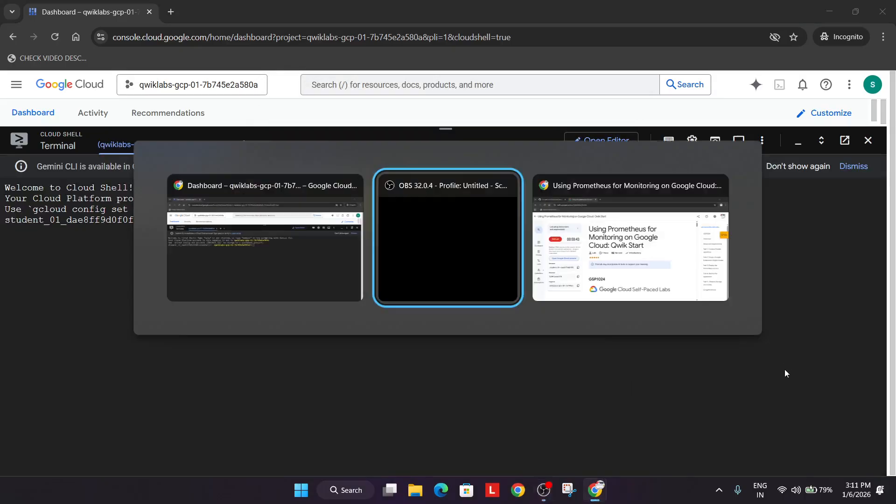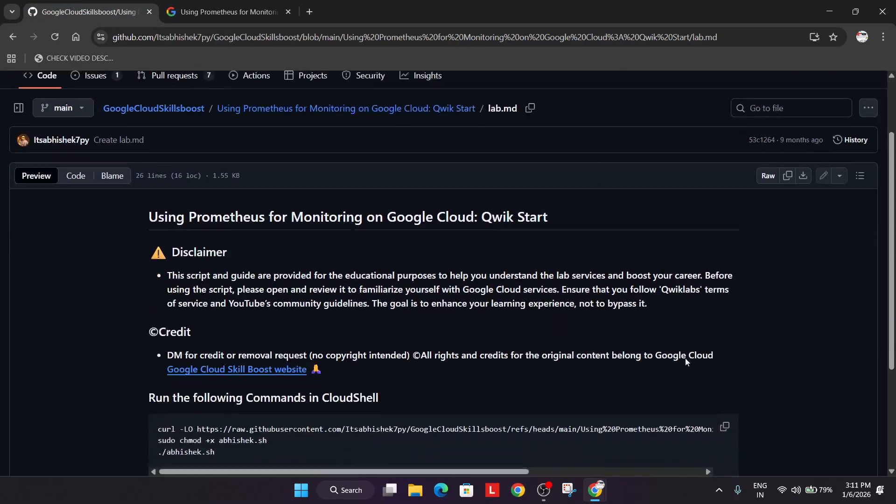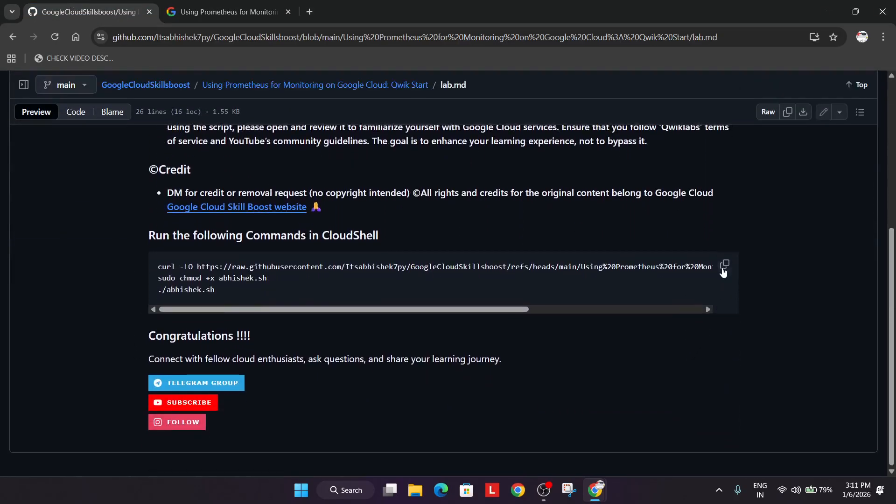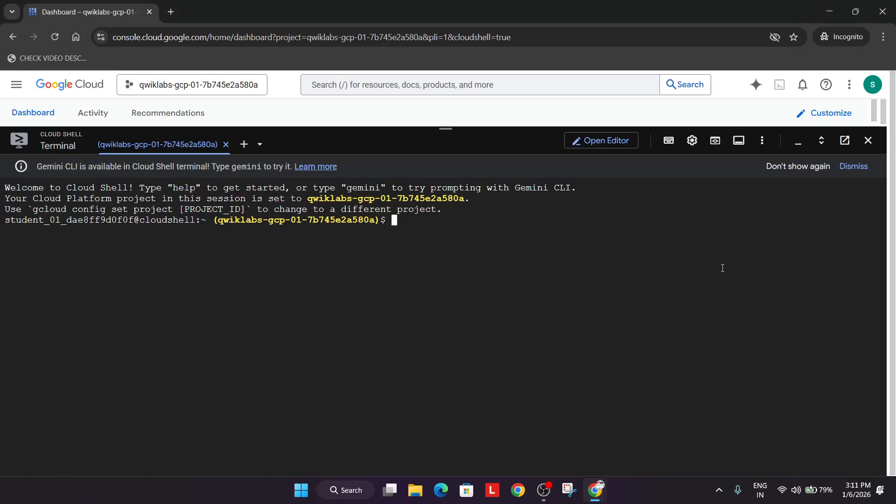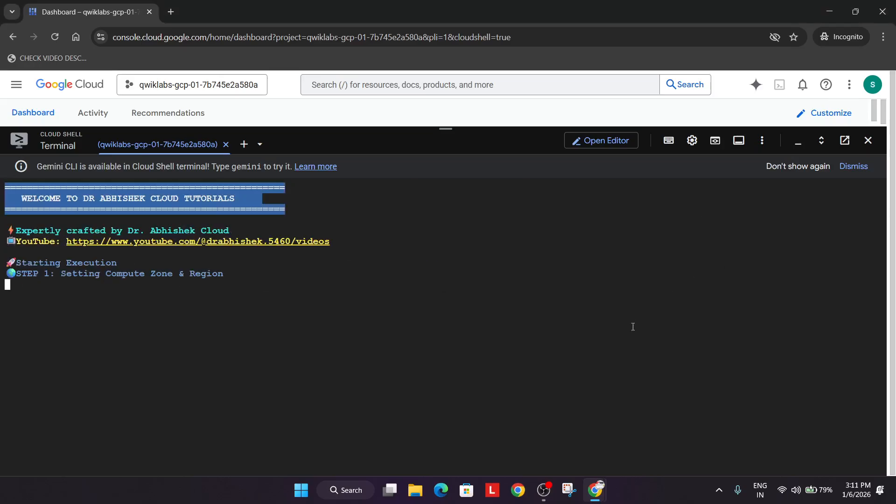Now in the description box of this video I've shared this repository. Come over here. Select it from here and just simply paste over here.